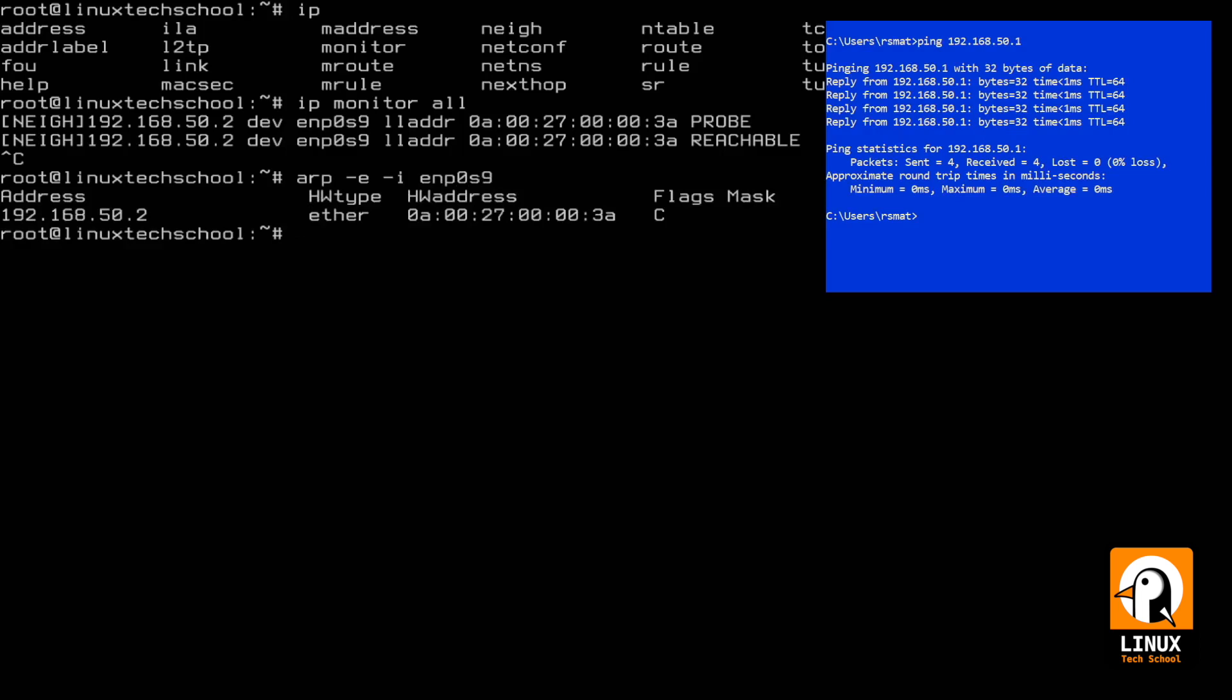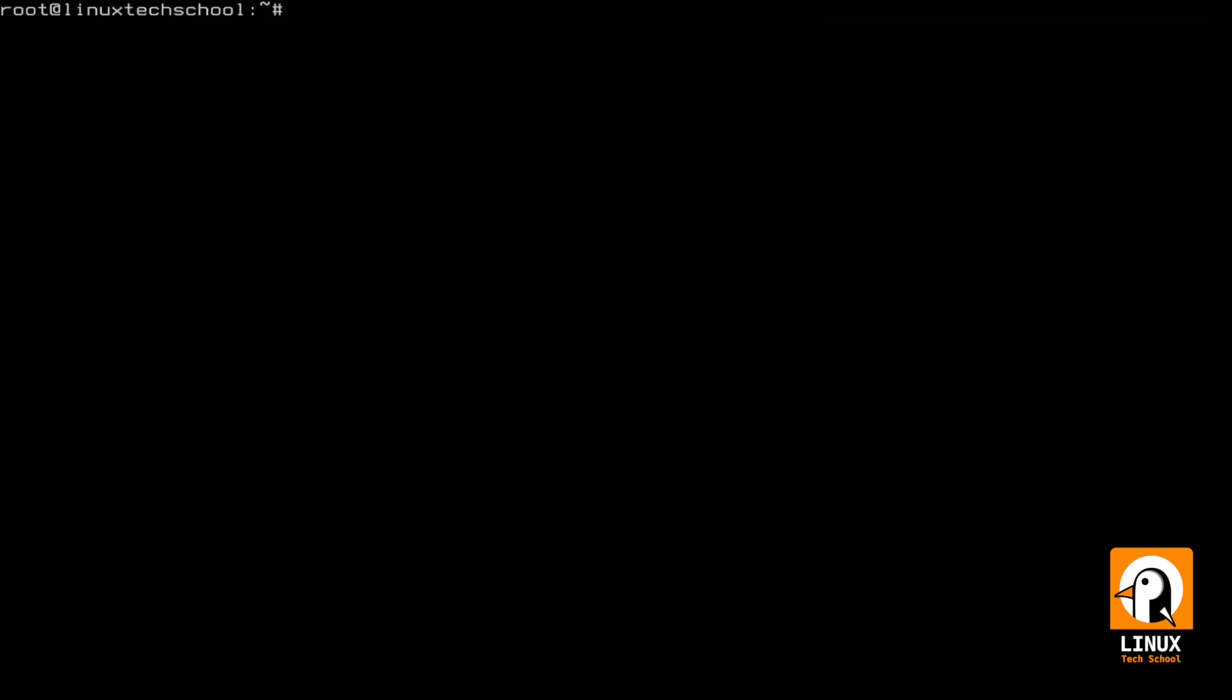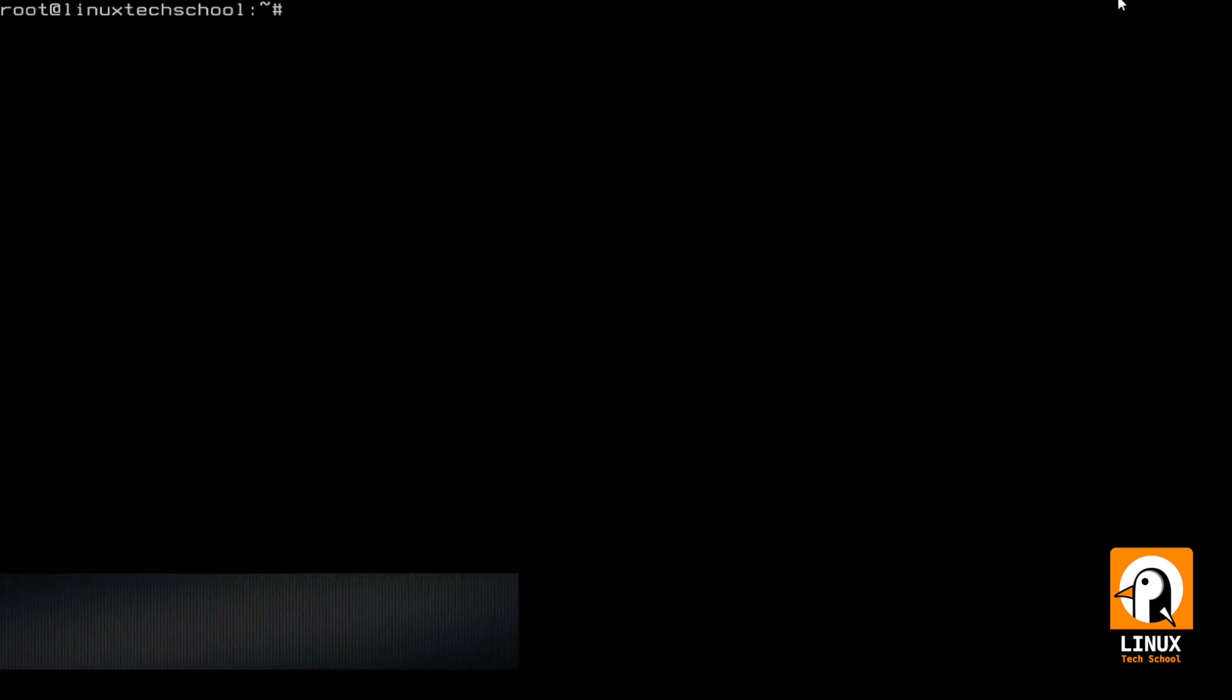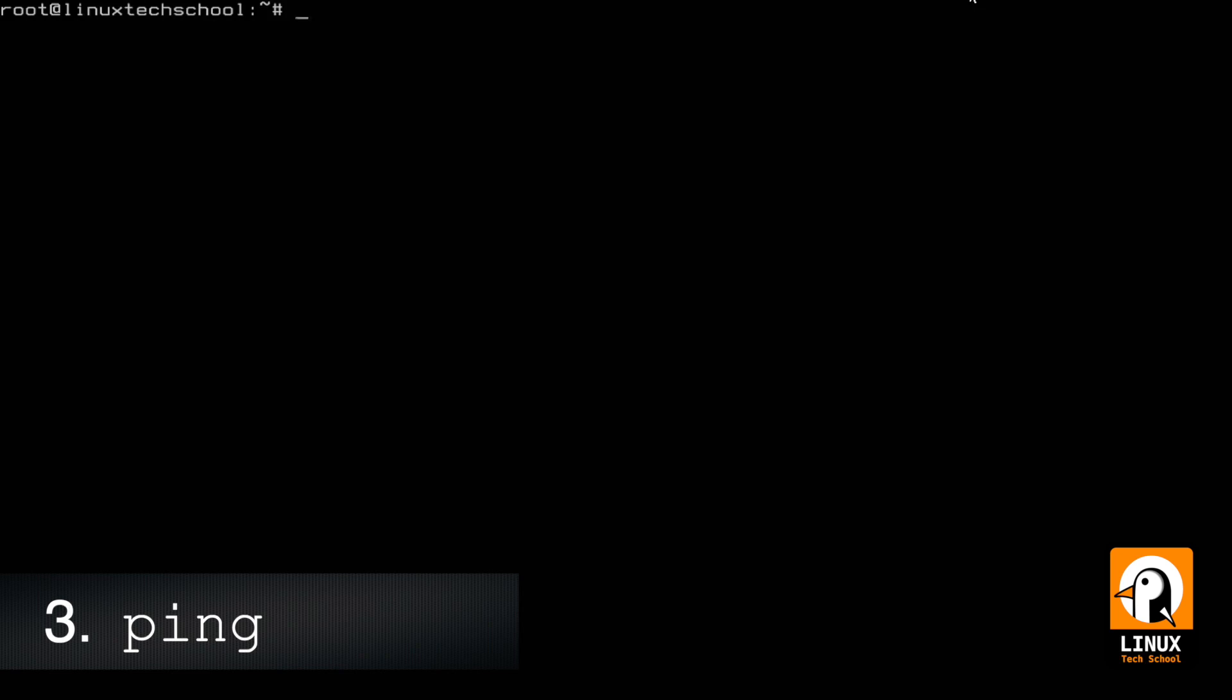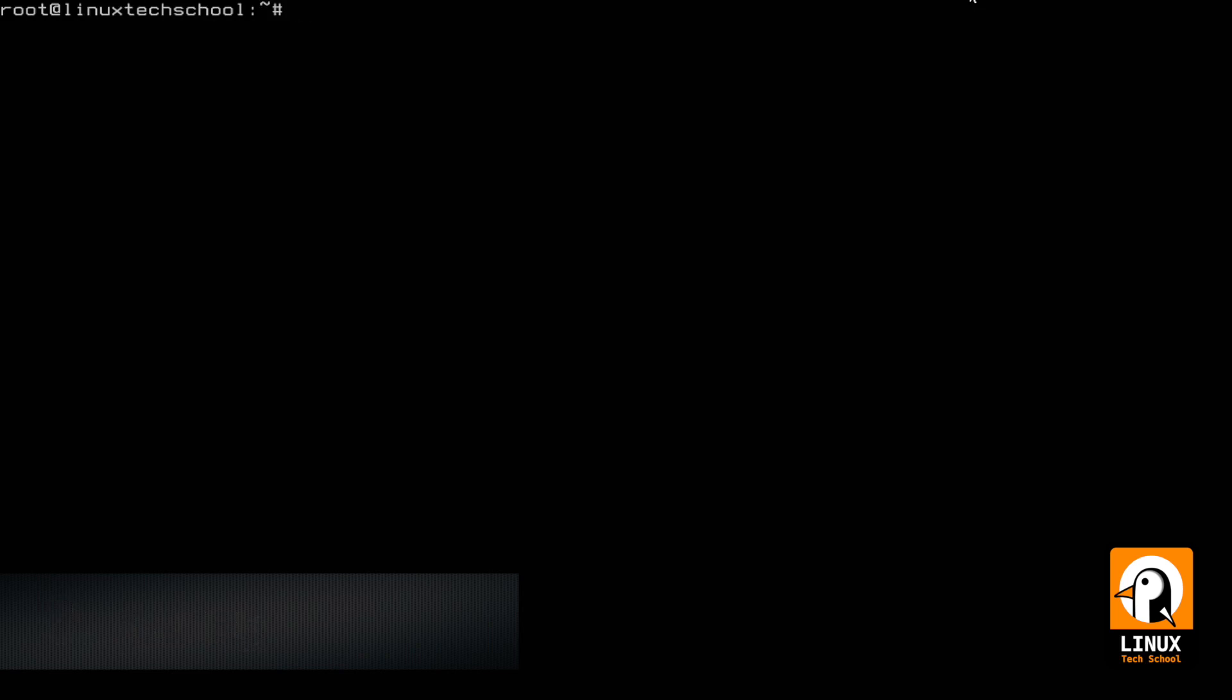And of course, if I repeat my command to check my ARP table, I can show you that the machine is already shown, IP address 192.168.50.2 is available.